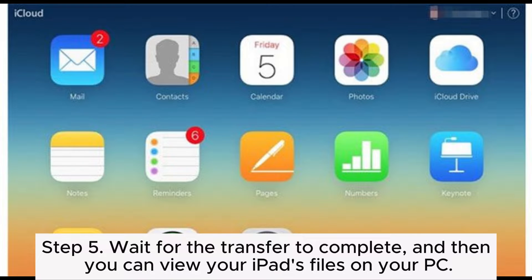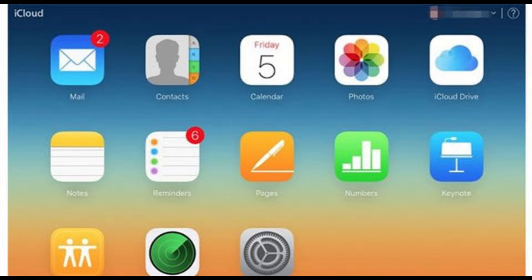Step 5: Wait for the transfer to complete, and then you can view your iPad's files on your PC.